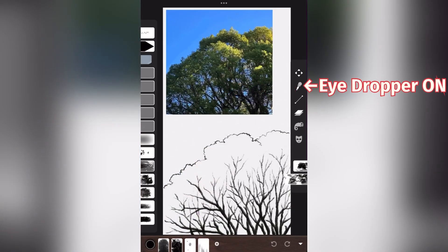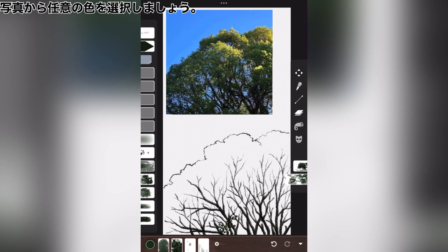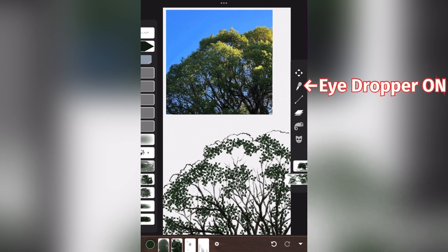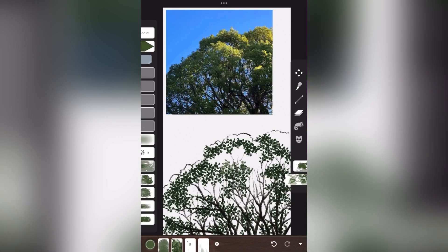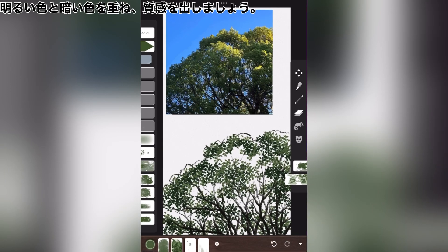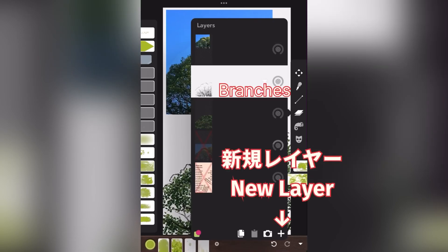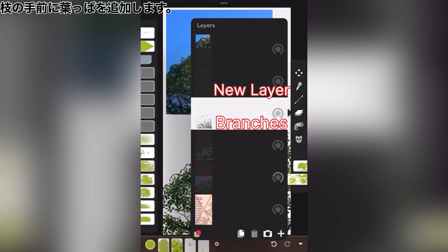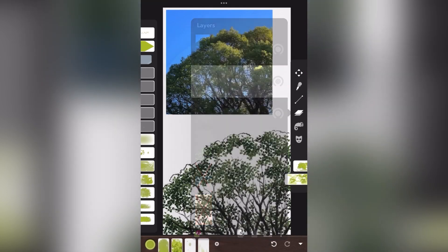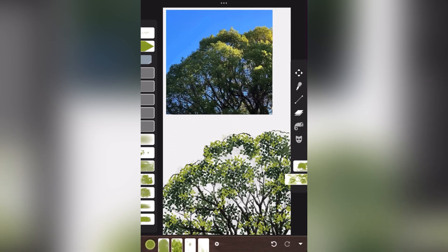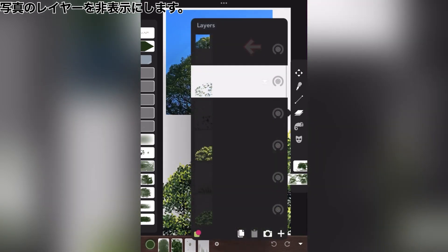Layer status. Choose any color from the photo. Eye dropper. Layer light and dark colors for texture. New layer. Add leaves in front of the branches. Hide the layers of the photo.